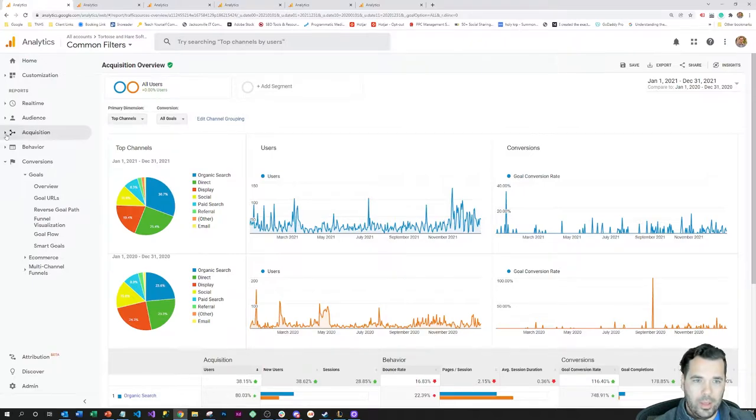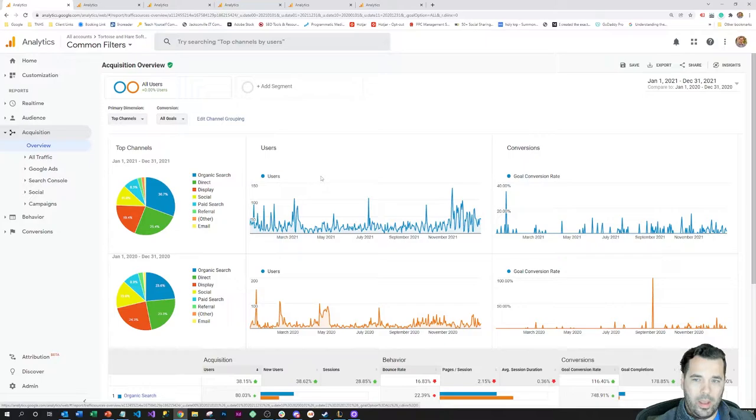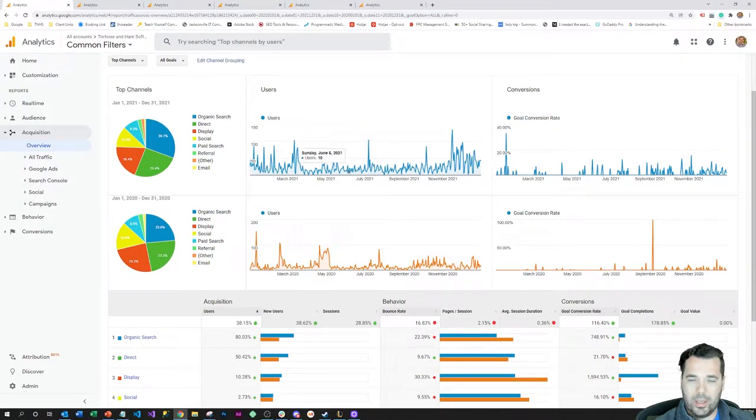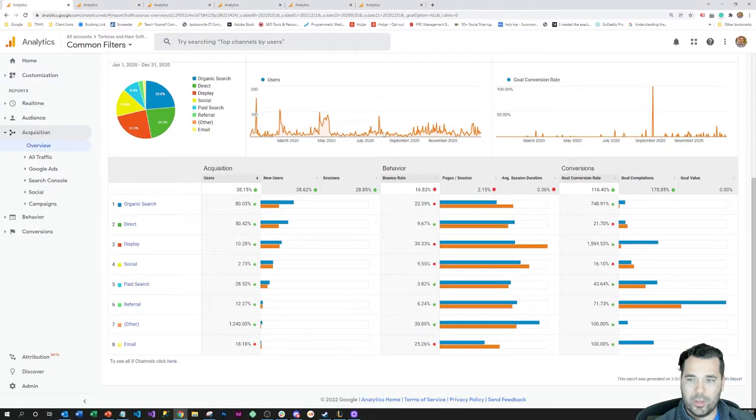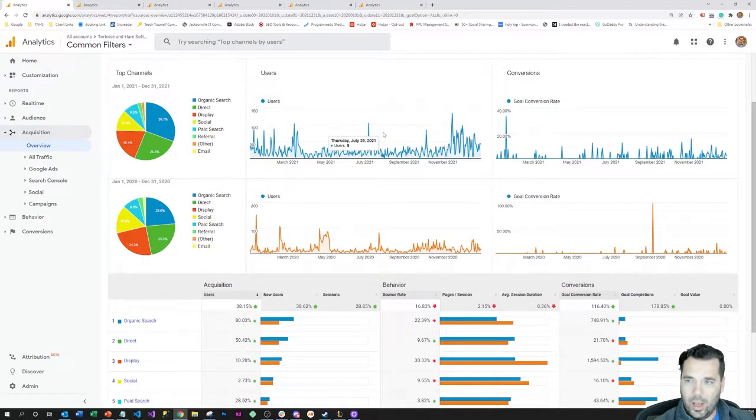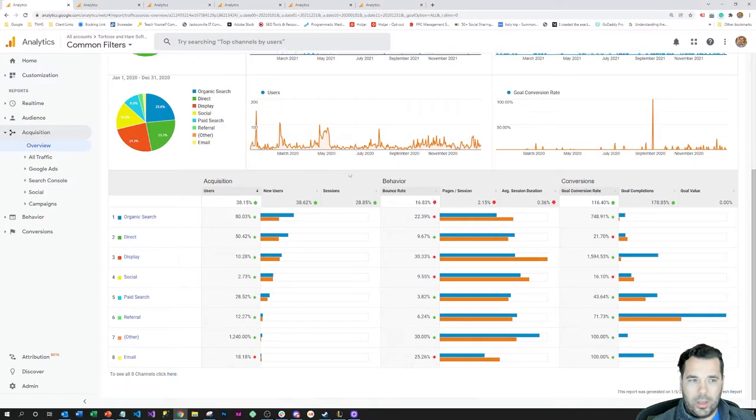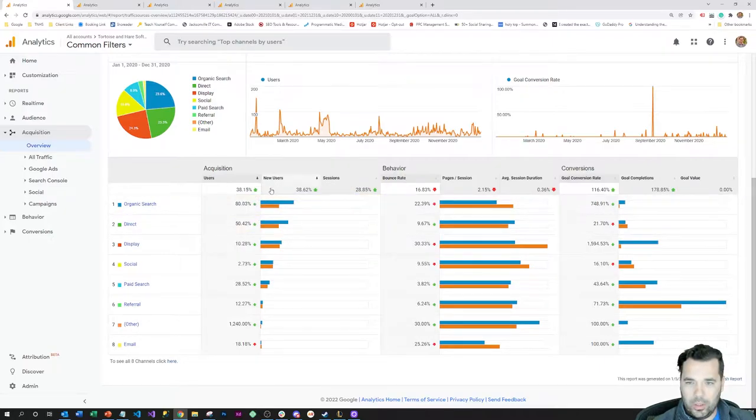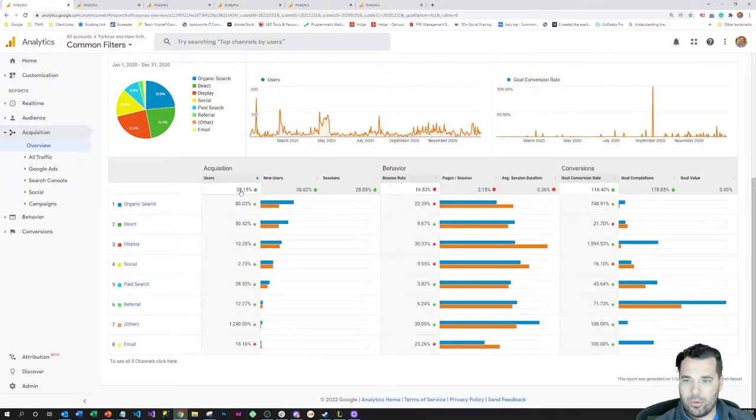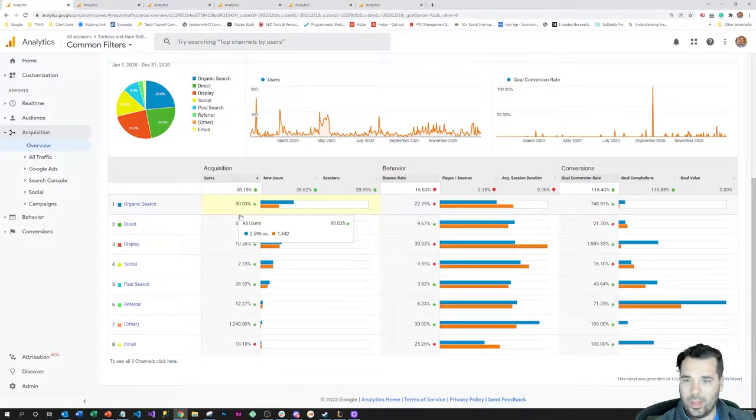I'm on the acquisition overview report right now. This is just gonna give a snapshot of overall traffic mostly by channels. Looking at this report, the good things are traffic was up 40% throughout the year, so that's great. We can see that that was driven primarily by organic search.